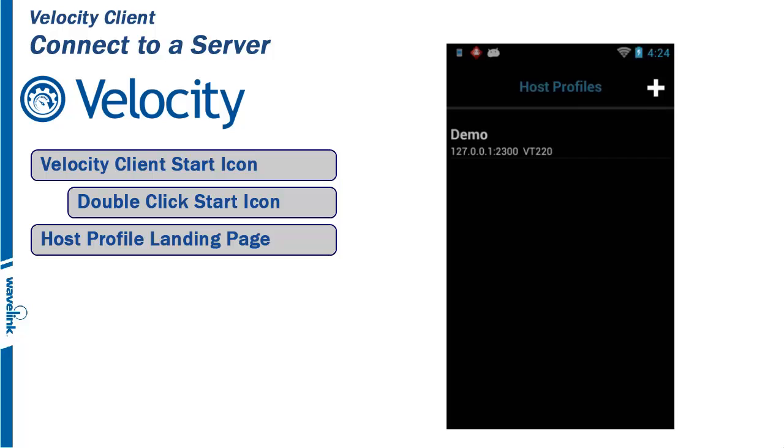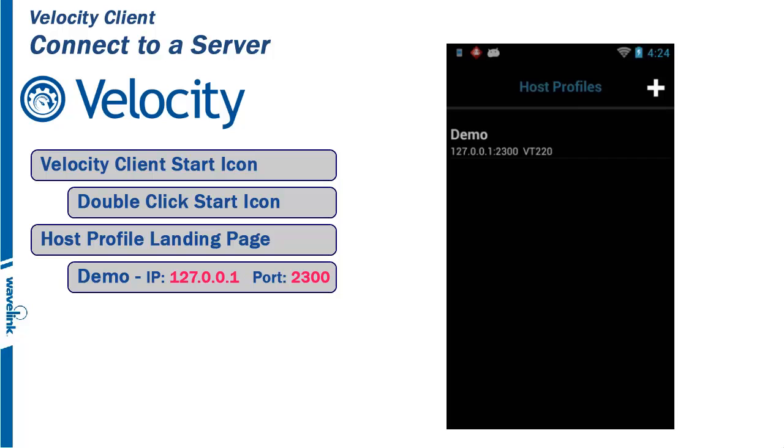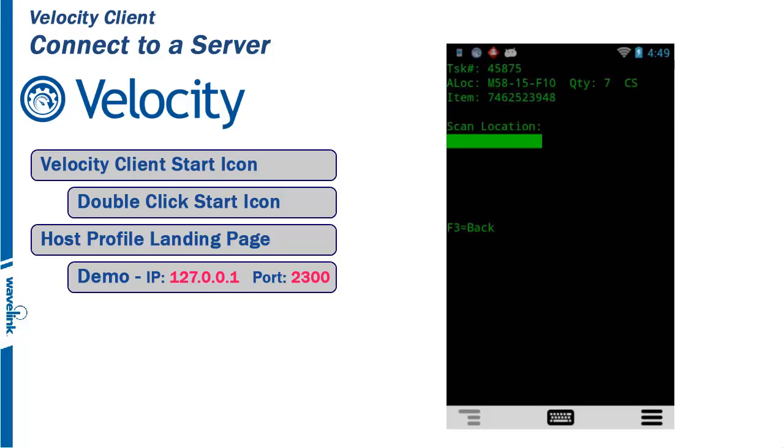After a clean install of the client, there will be a host profile listed called Demo. This host profile is configured to use the local IP address 127.0.0.1 and the port of 2300.